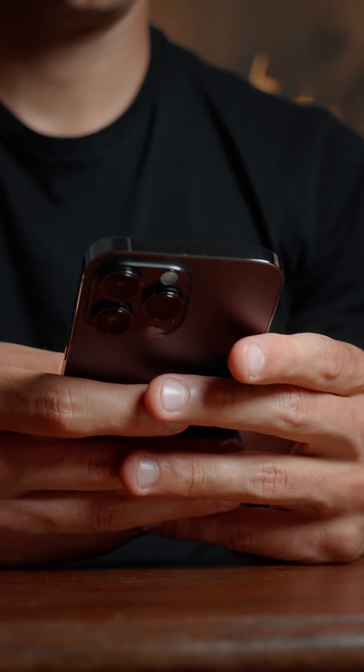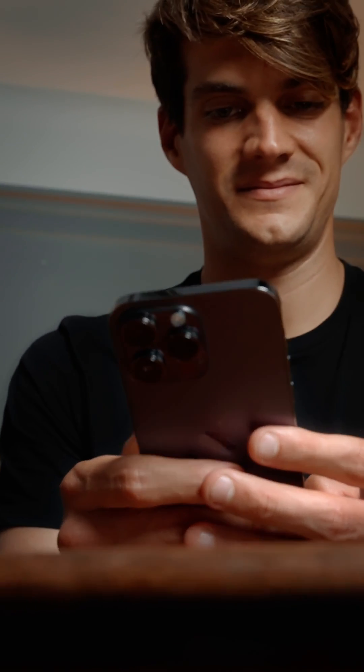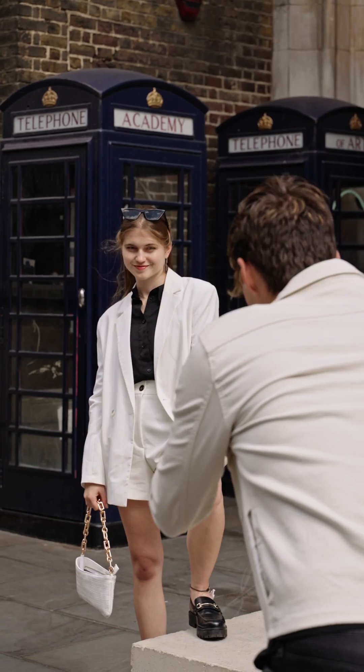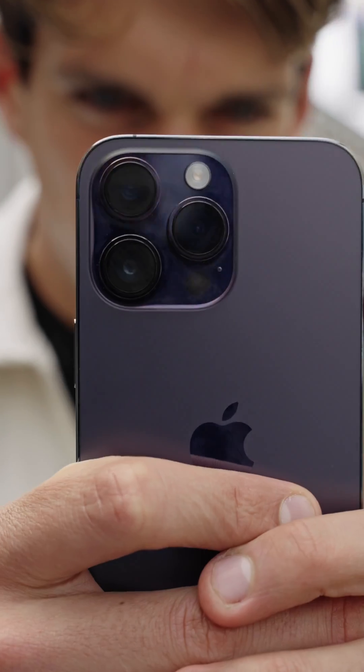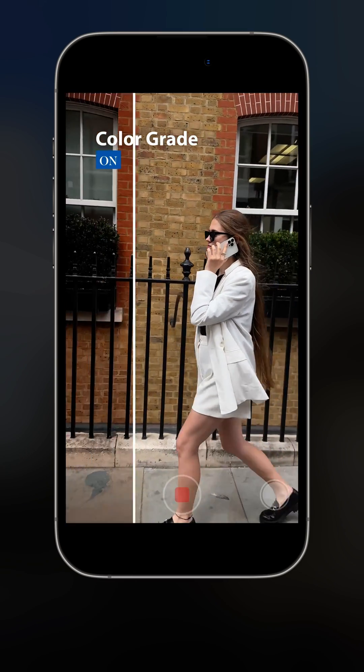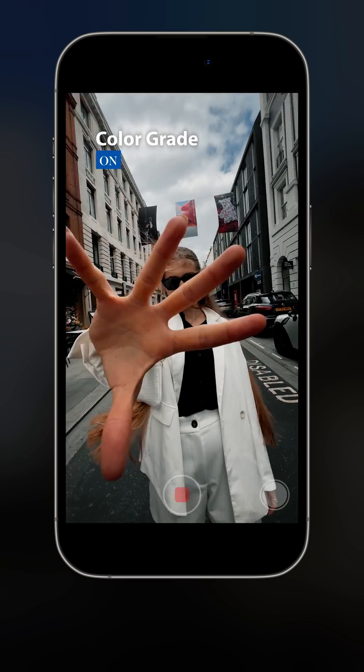While these advanced techniques can significantly elevate your videos, it's essential to use them effectively and avoid overuse. The goal is to enhance your story, not to distract from it with unnecessary effects. The heart of your video will always be the story you're trying to tell — no amount of fancy editing can save a poorly planned video. These techniques work best when used to enhance a well-thought-out idea, not to mask its weaknesses. As a videographer, your main job is to be a storyteller — use these techniques as tools to tell your story more effectively.